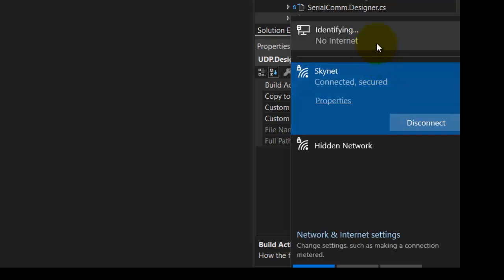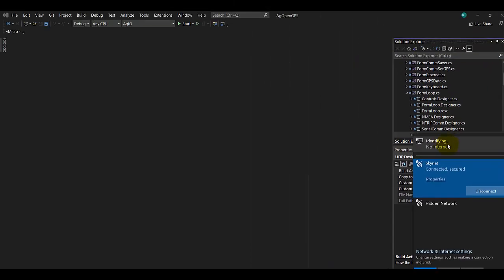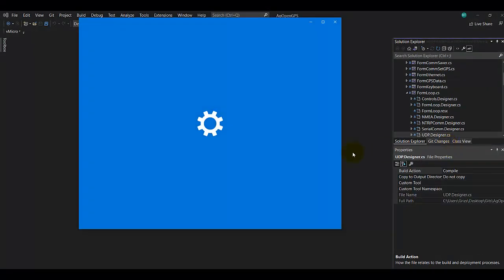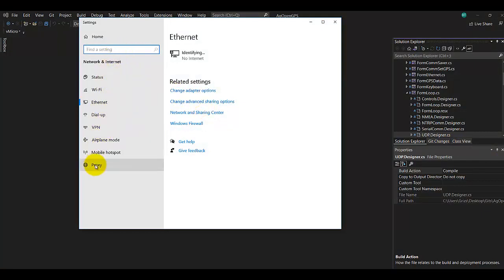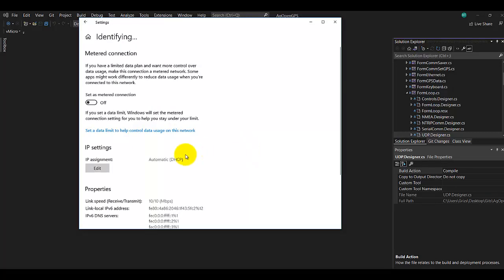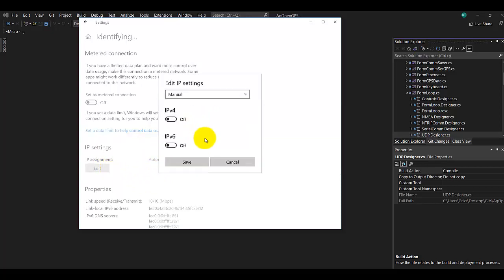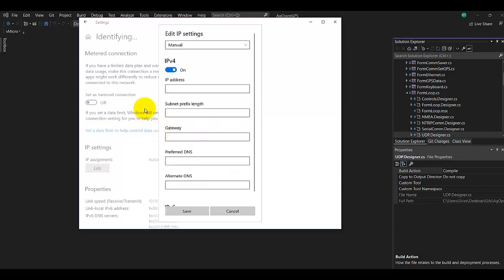So if you do that, and as long as the network is actually plugged in and powered, it will show up. This is now saying identifying. If you just click on there, that brings up the adapter. Here you can see your Wi-Fi, dial-up, and all your network internet settings. Here's our hardwired. When they normally come, they come in automatic DHCP, meaning it automatically finds an IP address. So we want to edit that and choose manual, and then IP version 4, turn that on.